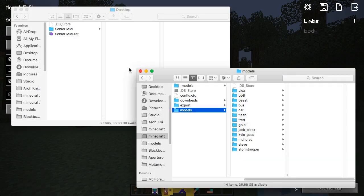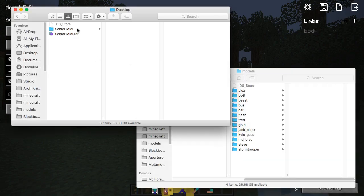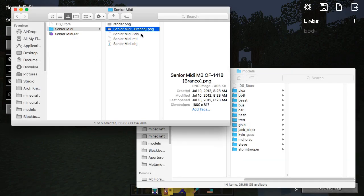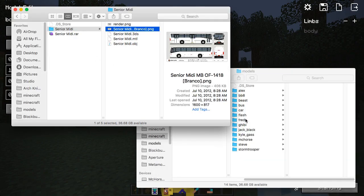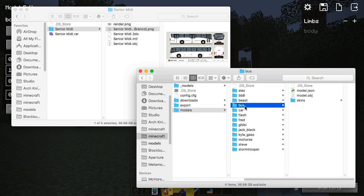And finally, drag and drop the texture we found in the buses folder to the custom model's skins folder.